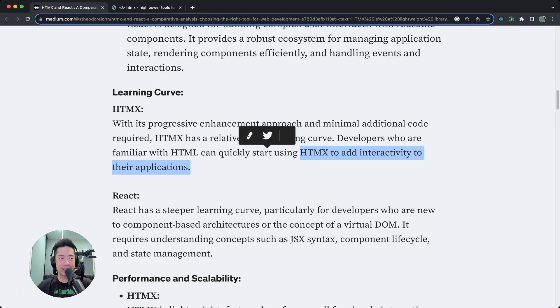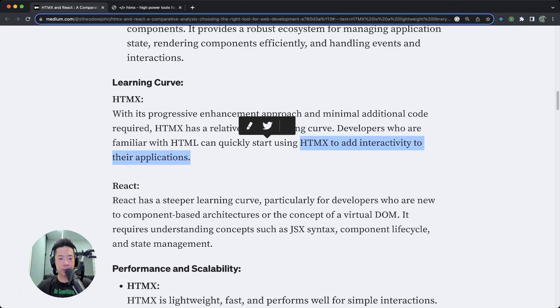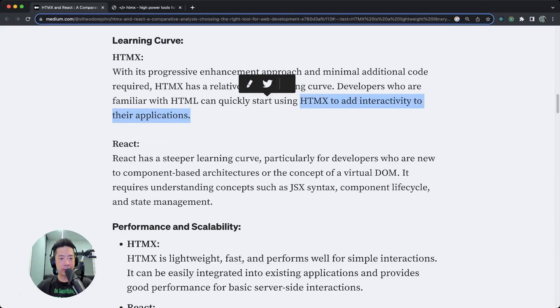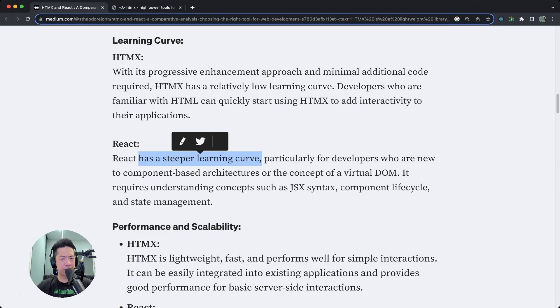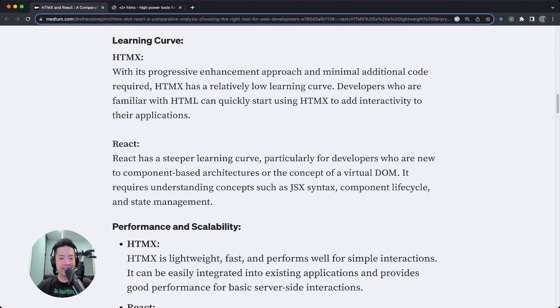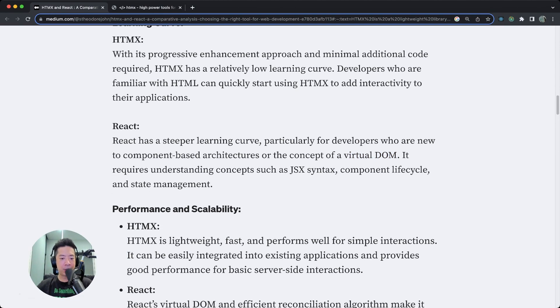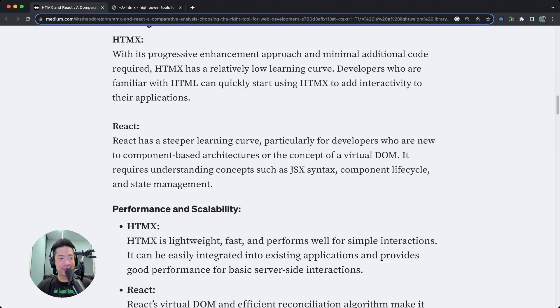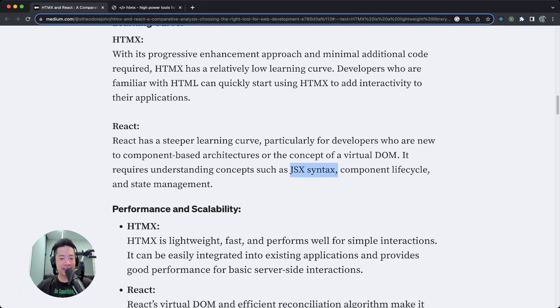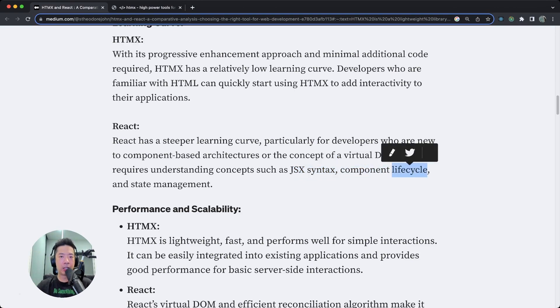For React, the learning curve. React has a steeper learning curve. Are you sure about that? I mean, okay, let's move on for now. Particularly for developers who are new to component-based architectures, fair enough, or the concept of a virtual DOM. It requires understanding concepts such as JSX syntax. Oh, I just realized the way I pronounce JSX sounds like I'm talking about the Justice League. JSX syntax, component lifecycle, and state management. I would argue that component lifecycle is very important to understand, especially for React.